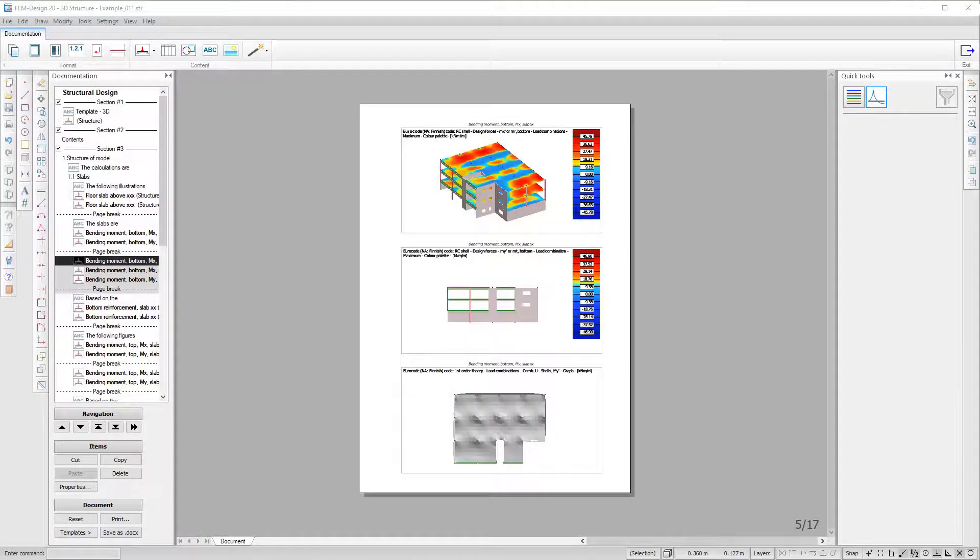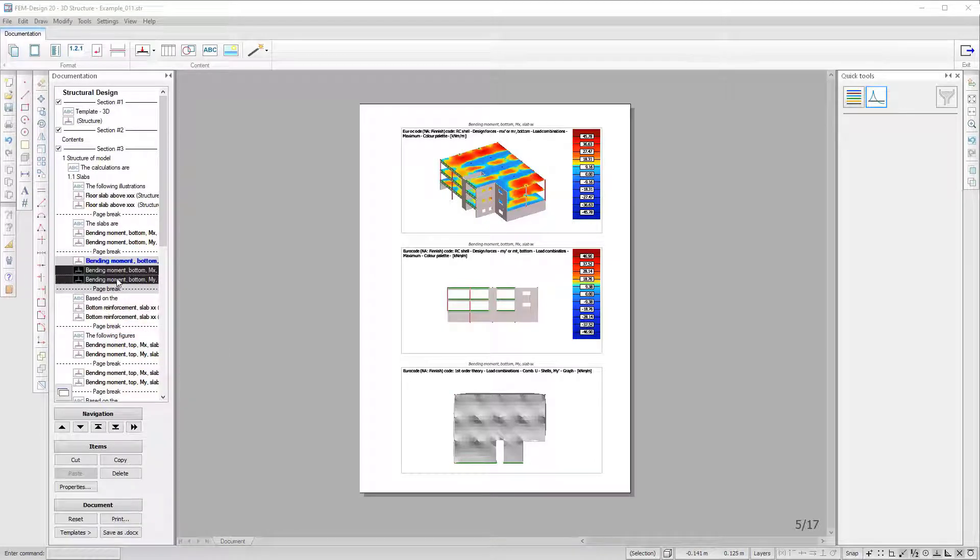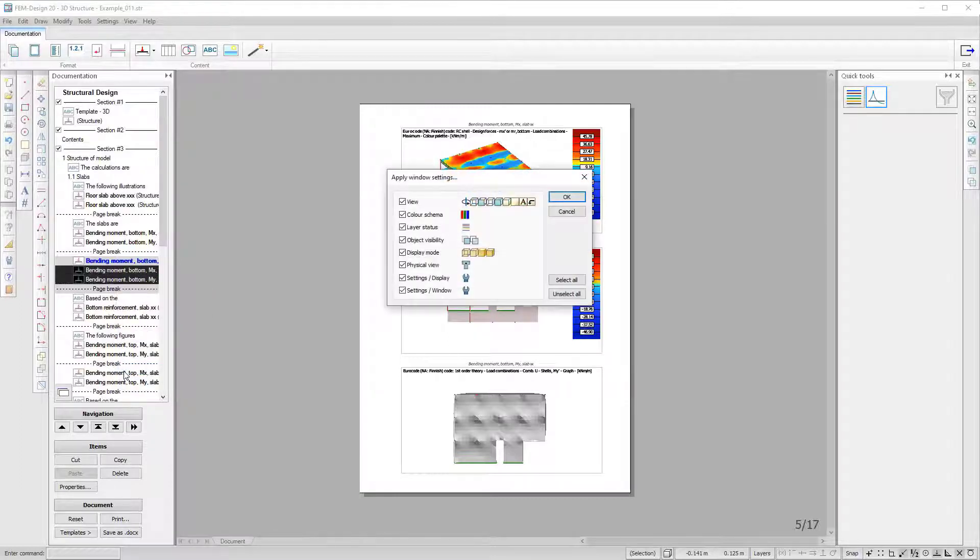Copy graphical window settings and apply them to a different window. Save time on your report layout by choosing which elements should be transferred from one graphical window to the other.